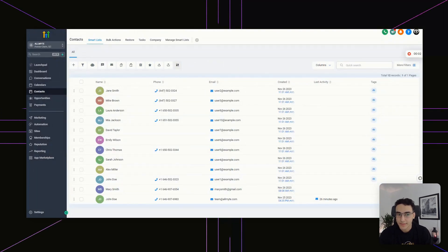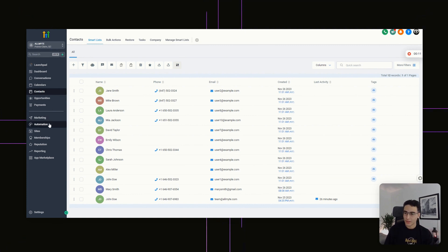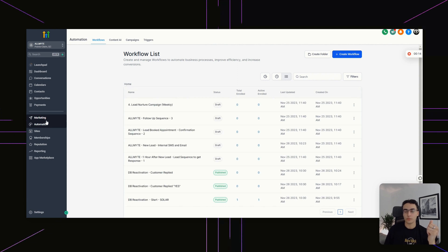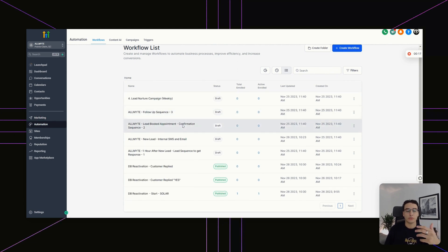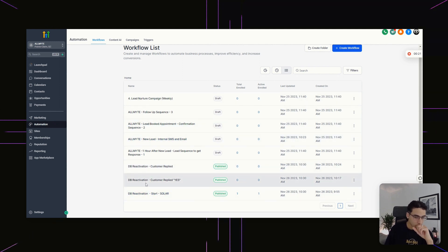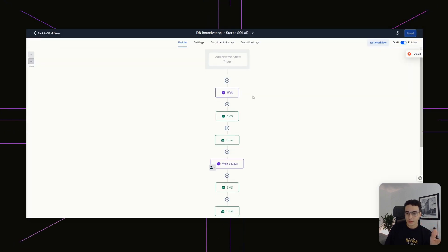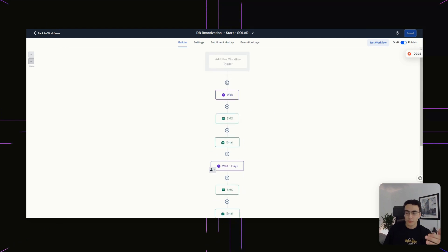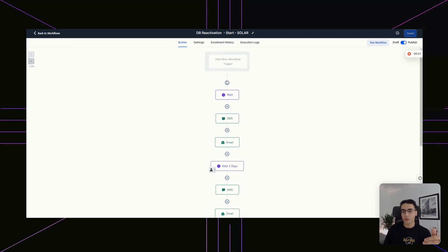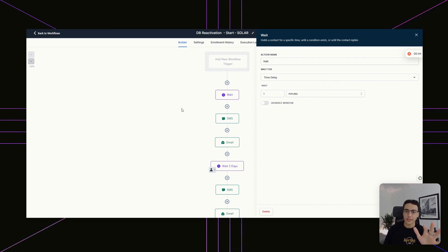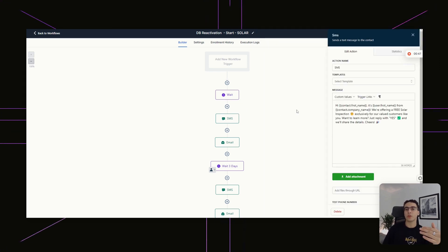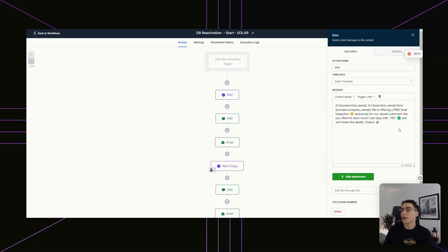Now that we have our list, we do have to send them something. To kickstart our database reactivation, head over to Automation on the left-hand side. This is really the meat and bones of GoHighLevel — it allows you to create automations to automatically perform tasks in your CRM. If you go into "DB reactivation start solar," as you can see, it's basically a long chain of texts, emails, and waiting modules. The first thing that happens is we wait one minute — just to avoid any glitches — and then we send an SMS to every single person going through this workflow.